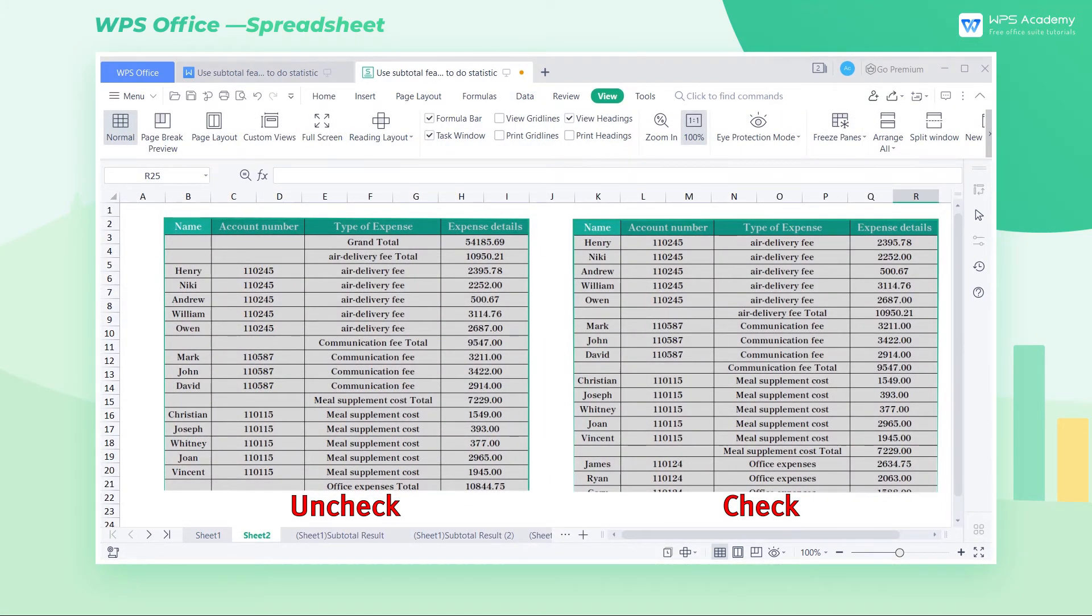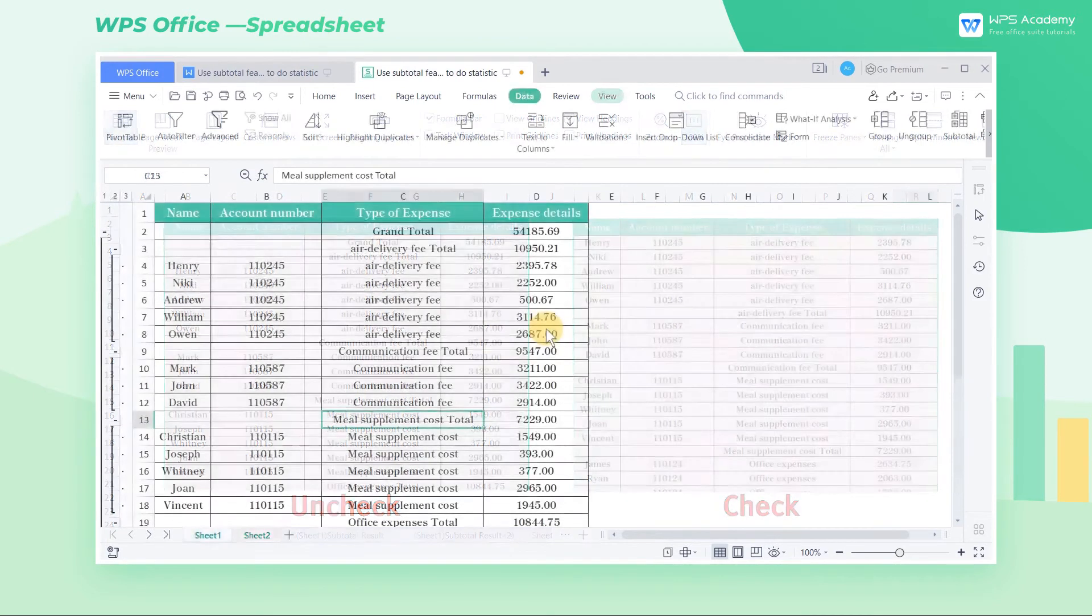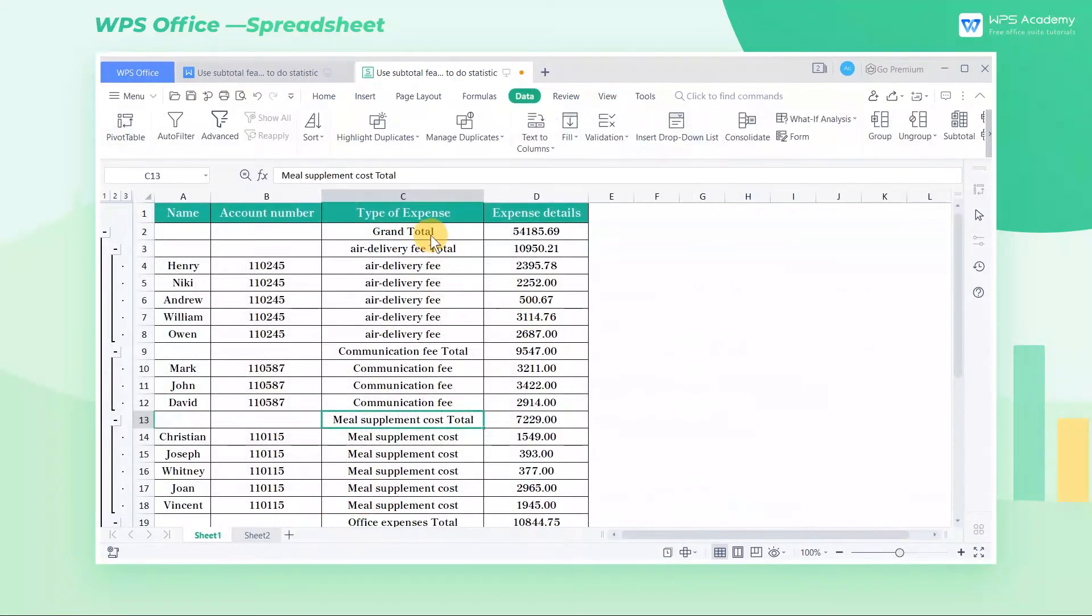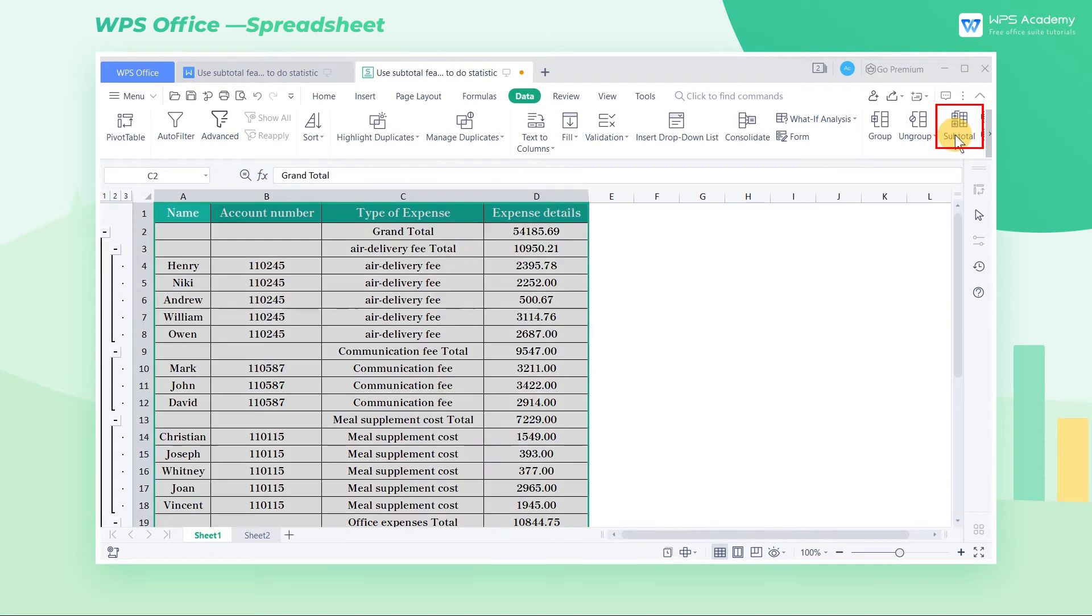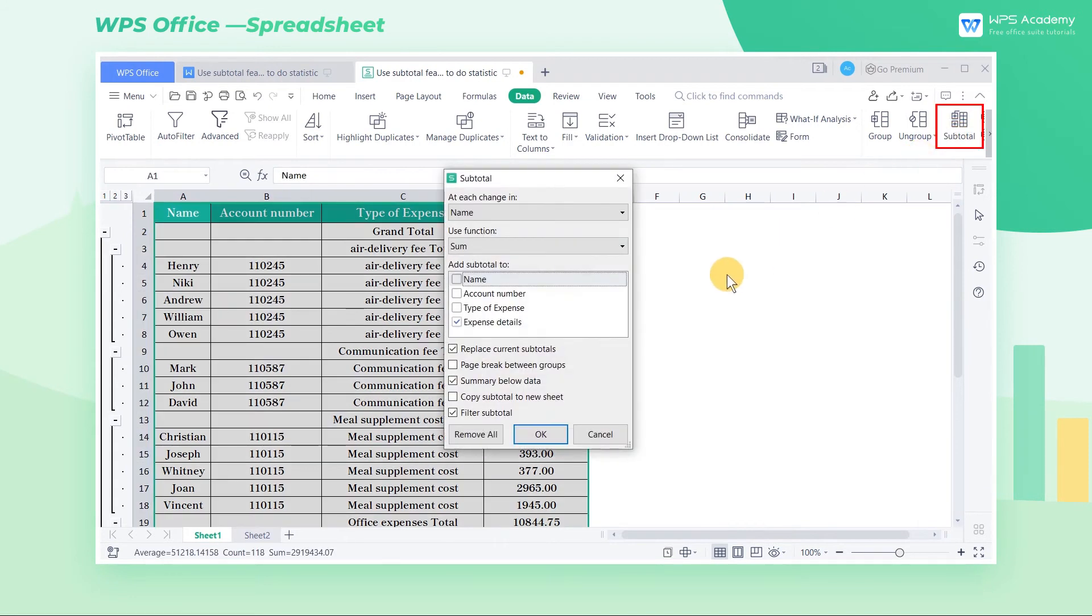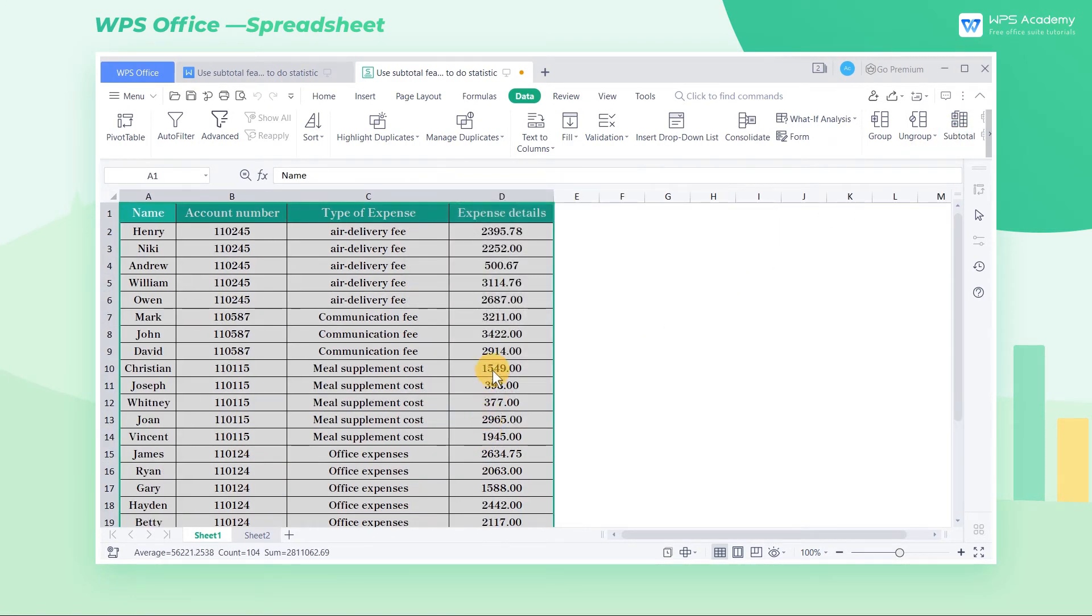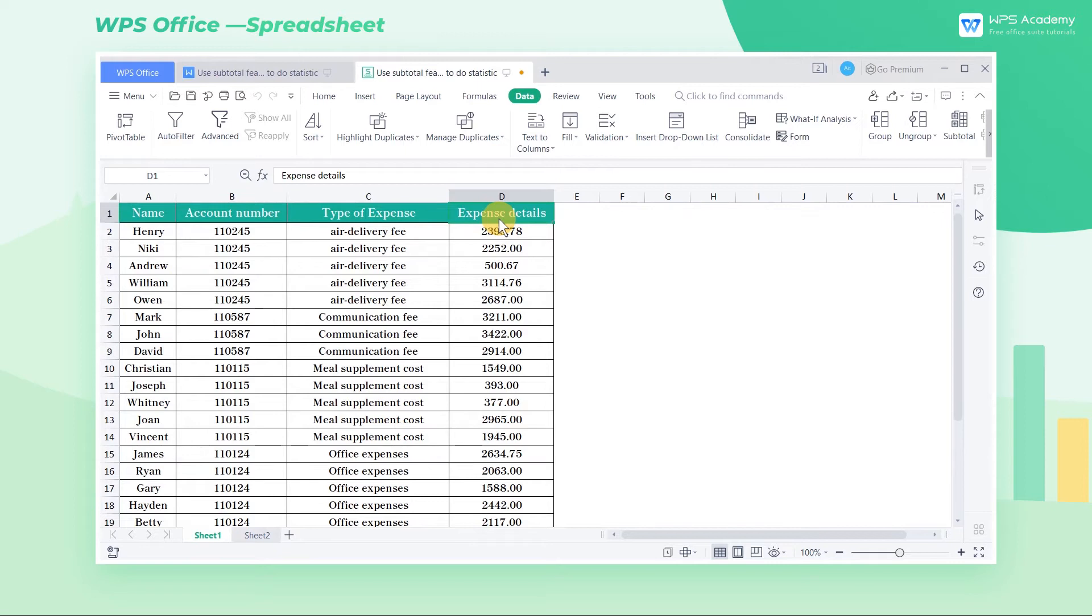After that, we may find that the resulting subtotal table was not what we wanted. We can click the subtotal button and click remove all to restore to the table before we used the subtotal feature.